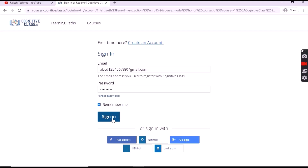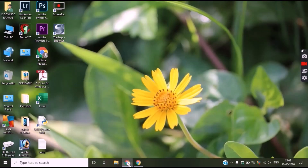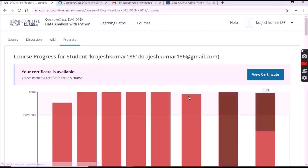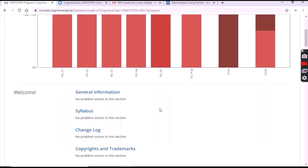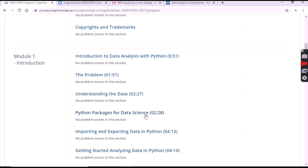Now click on 'Sign In'. After that the page will be directed to you. In this manner the course will appear, where you have to click on 'Progress'. After clicking on 'Progress', just scroll down and open Module 1.